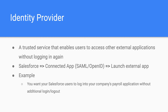In the Salesforce context, when we log into Salesforce and there is a connected app configured to use either SAML or OpenID protocol, users can click that connected app icon from the app launcher and be automatically logged into the external application without any additional username or password prompt. A common example would be allowing Salesforce users to log into your company's internal payroll application without any extra login.